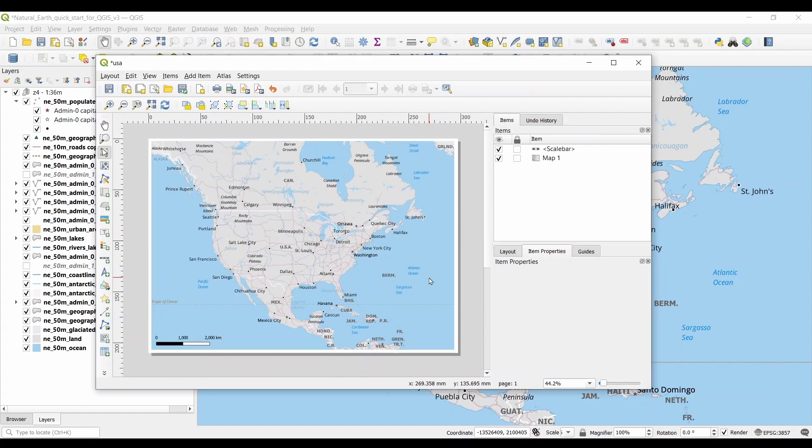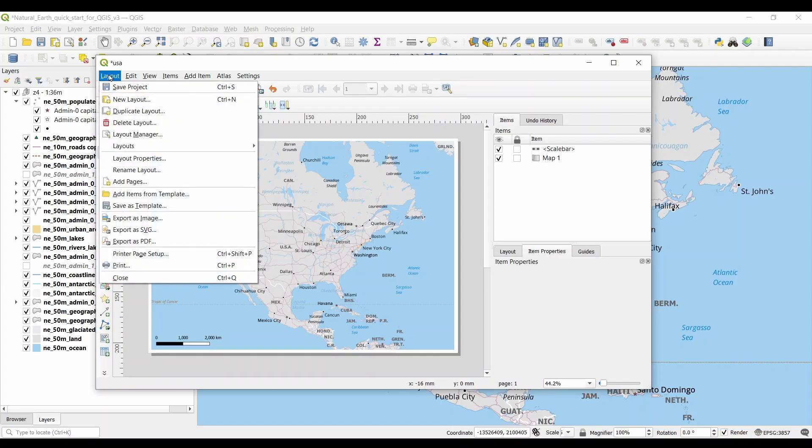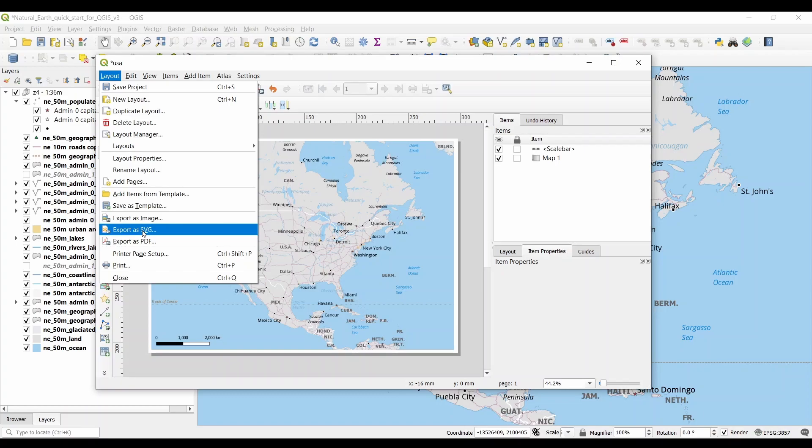If you want to export a PDF map in QGIS, click Layout, and Export as PDF. If you export as SVG, this gives you the option to import the map in Adobe Illustrator. You can also export maps in a wide range of formats like JPEG, PNG, and TIFF.